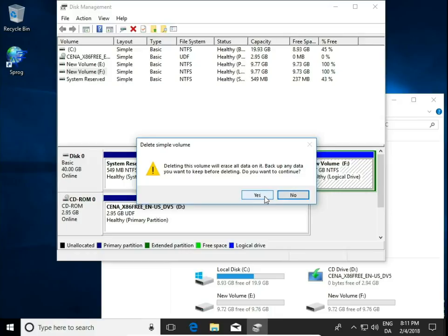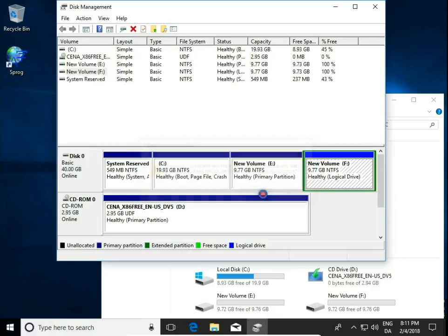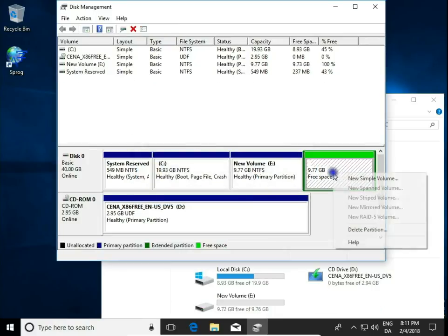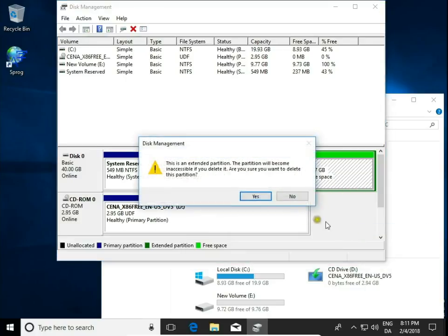A warning says: deleting this volume will erase all data on it, do you want to continue? Yes. And now it is free space. Now we can delete the partition.